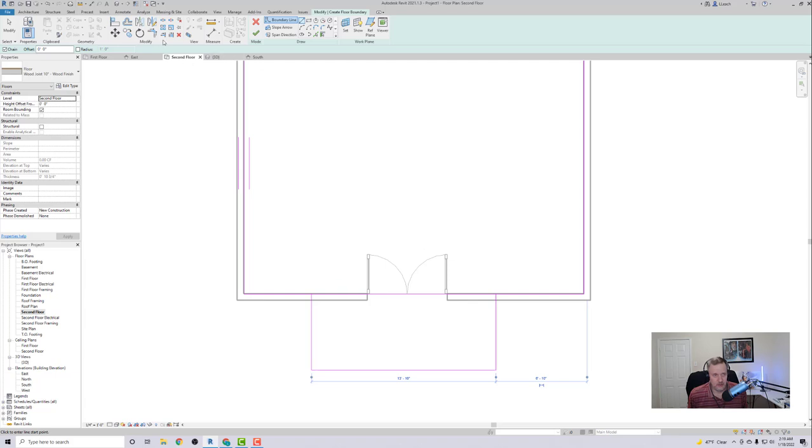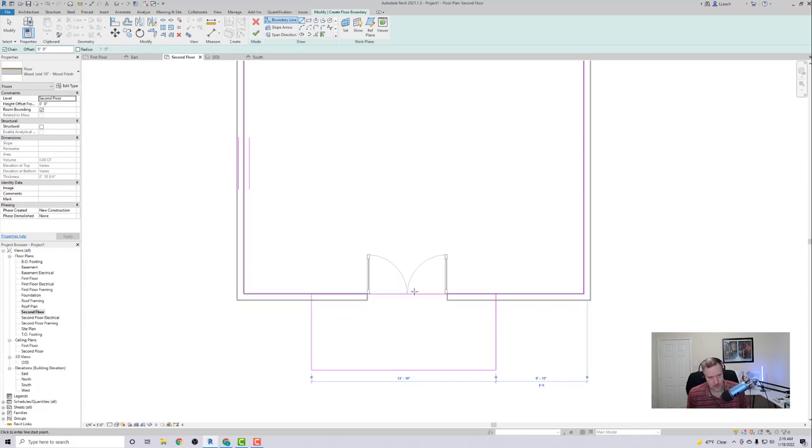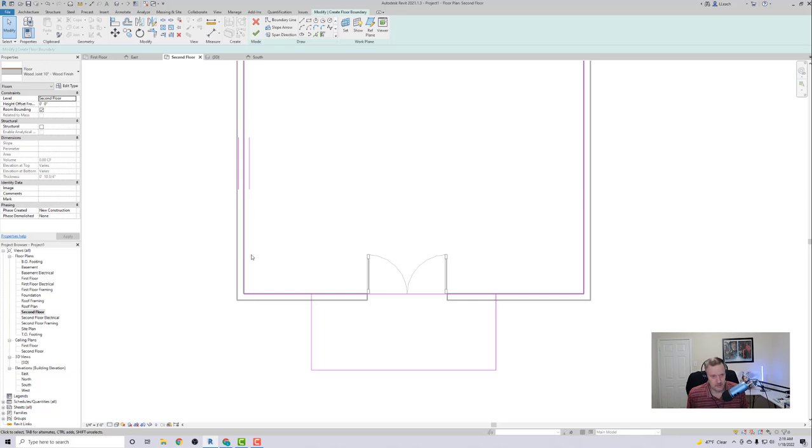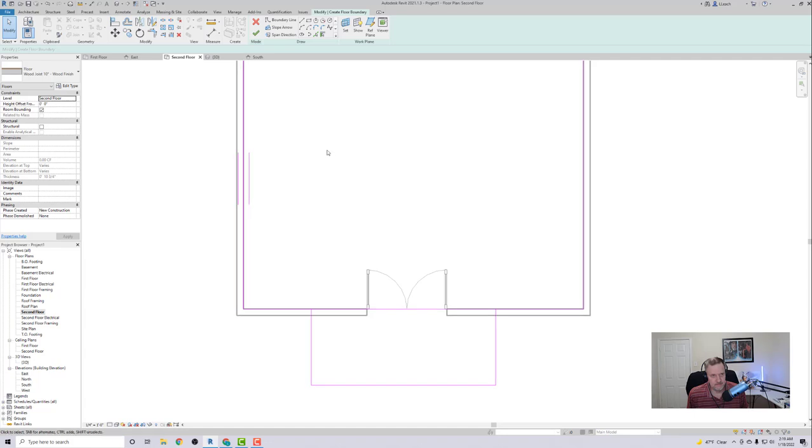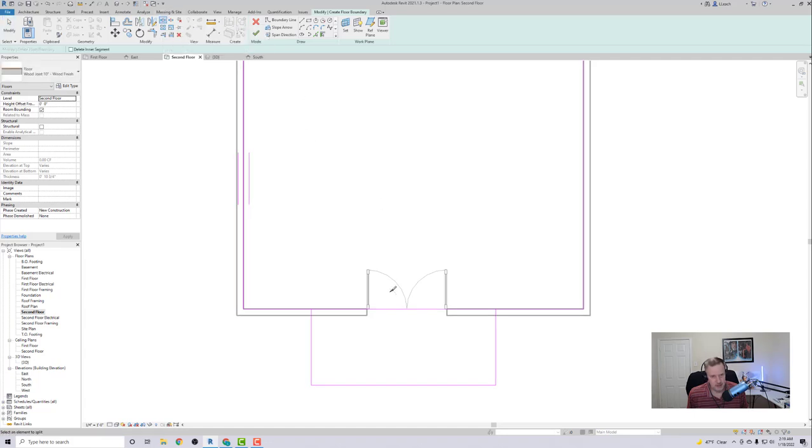So what I want to do now is I'm going to split this wall because I want to trim the inside. I'm going to trim the inside line out here in order to kind of make my floor continuous. I'm going to do the Split Element here and just kind of pick any point on this line here. And that just kind of cuts that line in two.